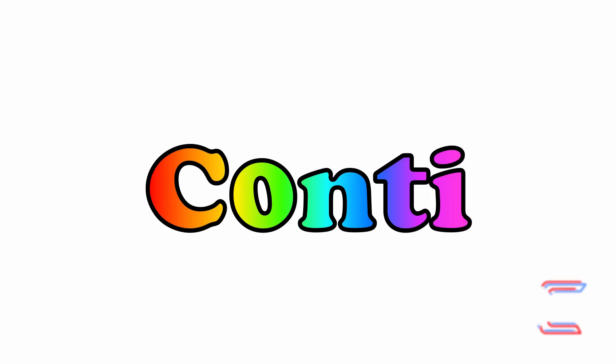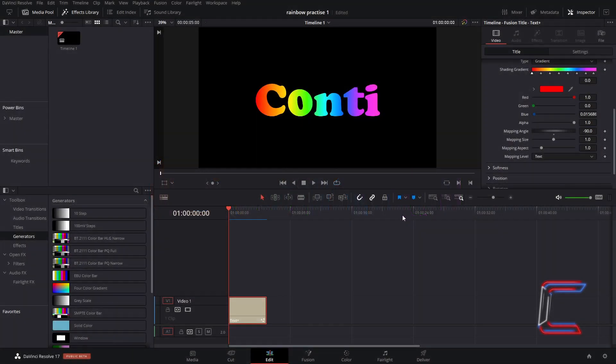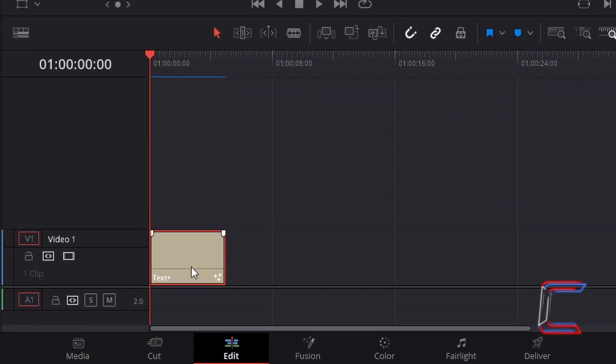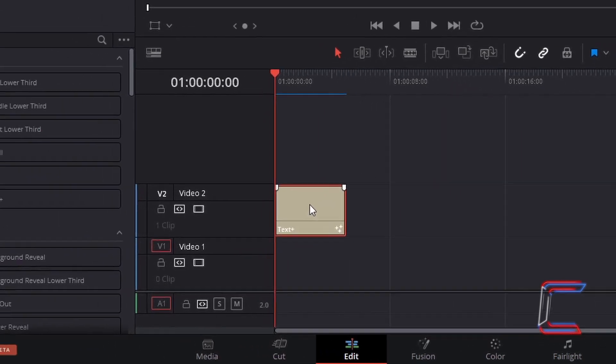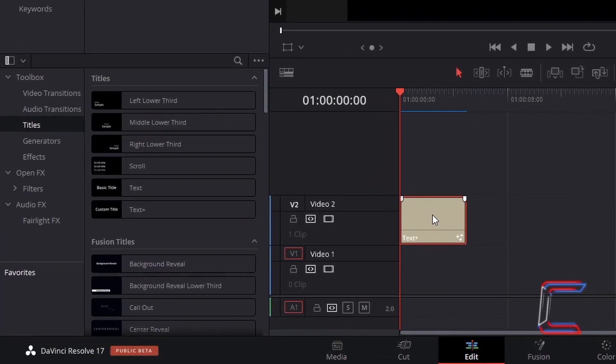For the next part of this tutorial, we will create a border around each of the letters. Return to your edits timeline. Click and drag your text plus edit directly above to the next video track. To further illustrate the use of borders, I will use a solid white background color.